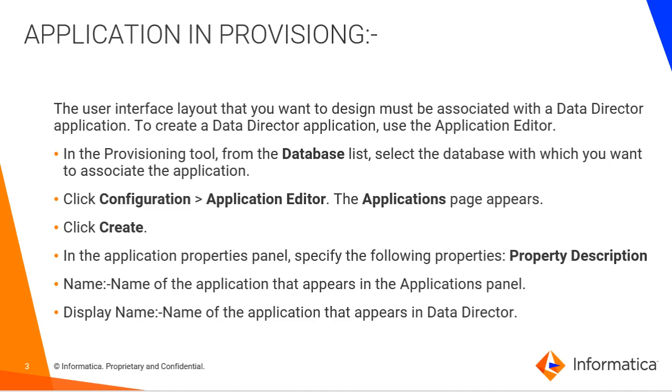Therefore, we define the application in our provisioning tool page, then only we can access that data model in thin client that is E360, the UI view which we use. For that we use Application Editor.